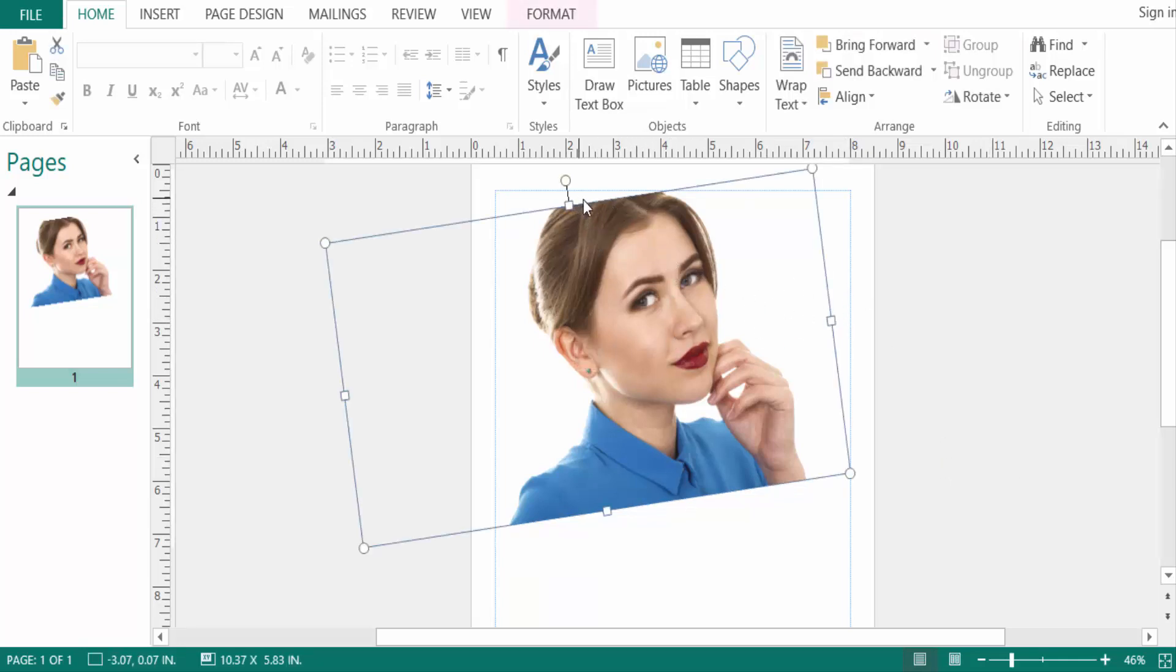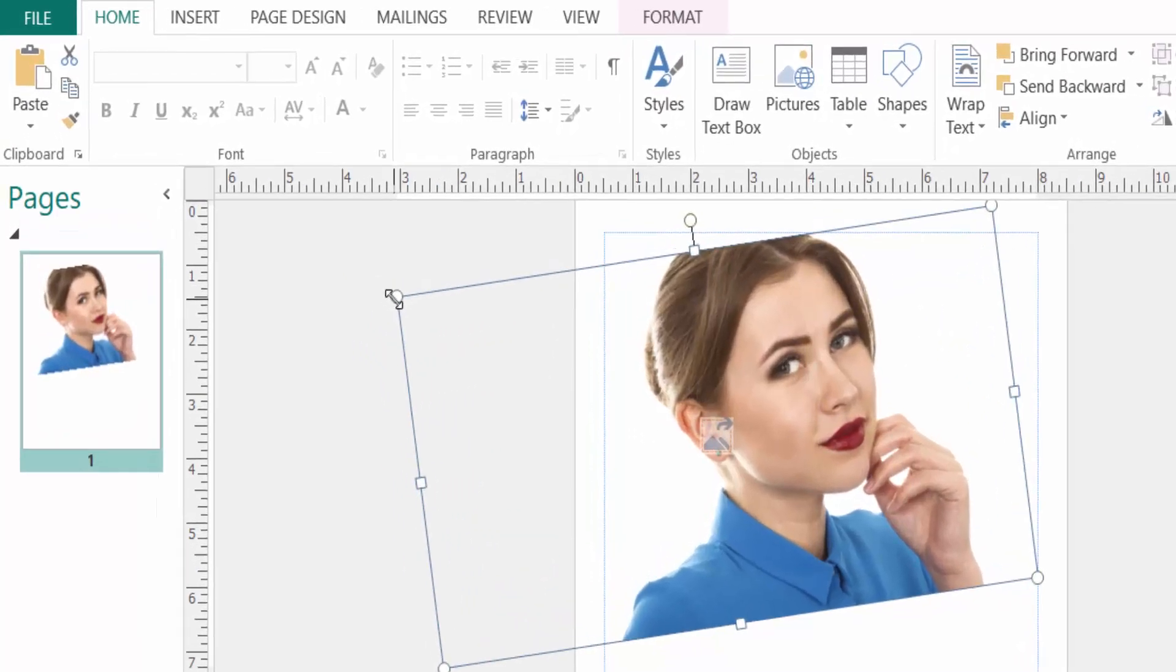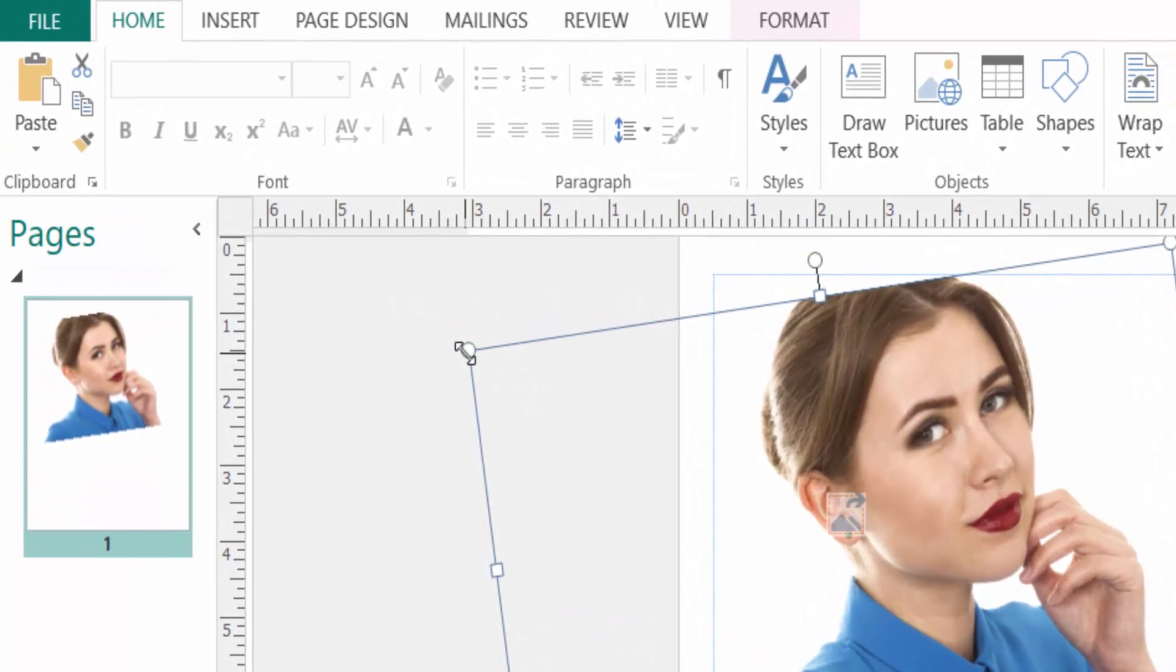I want to resize this image so I click the image, then you click the corner of the image and just drag the mouse. Then the image is resized.